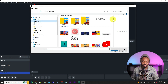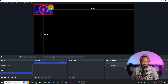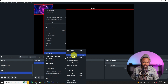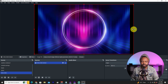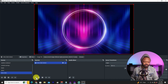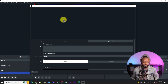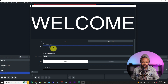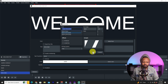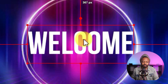Once you bring in your image, it may not fill the screen. Right-click it, go to Transform, and select 'Fit to Screen.' Then add a Text source, type 'Welcome,' choose a font you like, and hit OK. You can center the text on screen to create a simple, clean welcome screen.